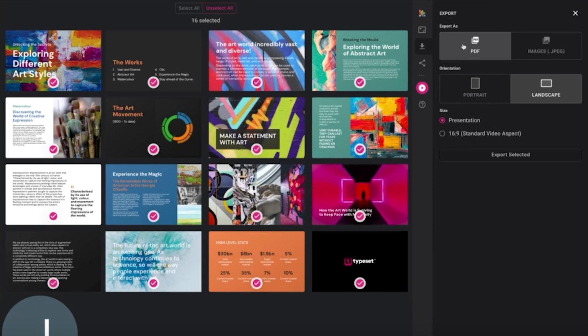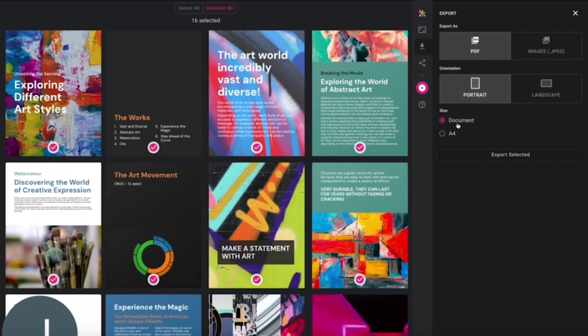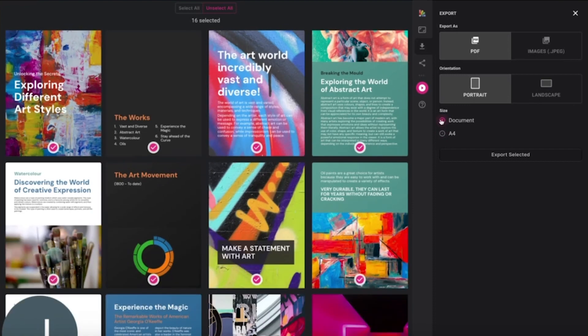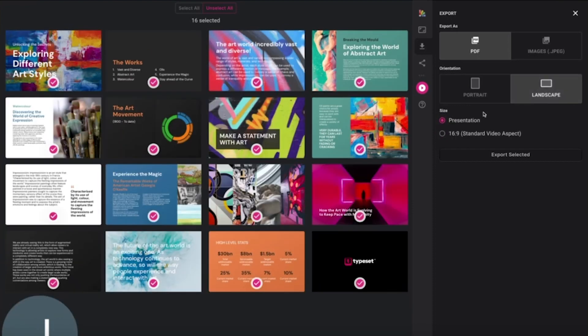Let's look at PDF first. There are two sizes available to export in for portrait and two sizes available to export in for landscape.